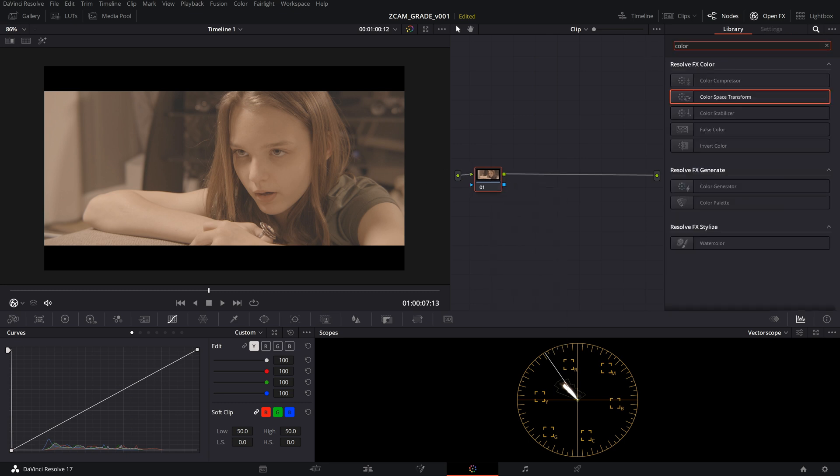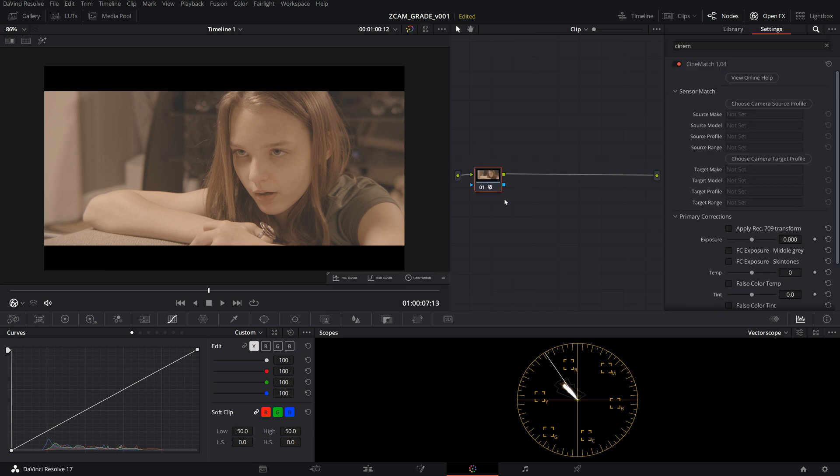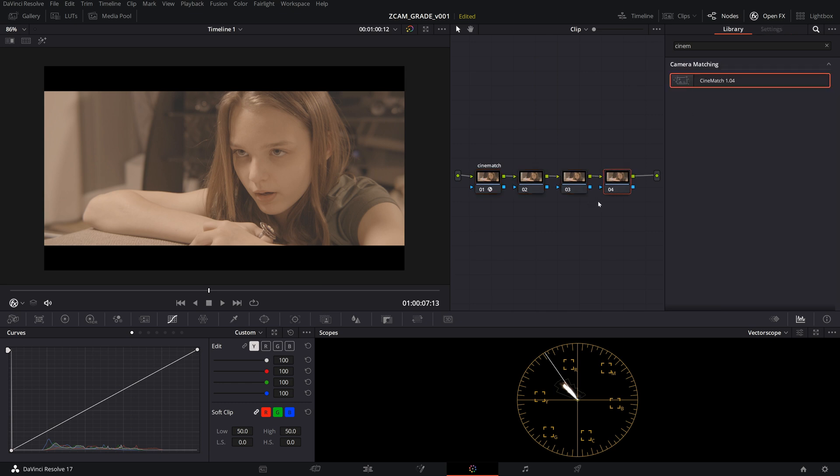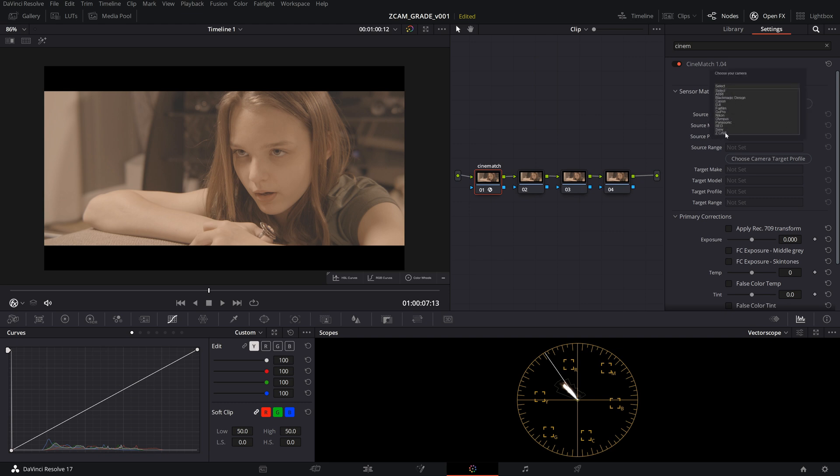So in order to get around this in Resolve, there is a plugin that you can purchase called CineMatch. And with this plugin, you can actually use it kind of like a color space transform. So we're going to label this CineMatch and we're going to make a bunch of nodes. We're going to choose the camera source profile and we are going to choose Z Cam. You'll see that it's in here, which is great. And this one was with the E2-S6 Z-Log 2, and we're not going to use limited.